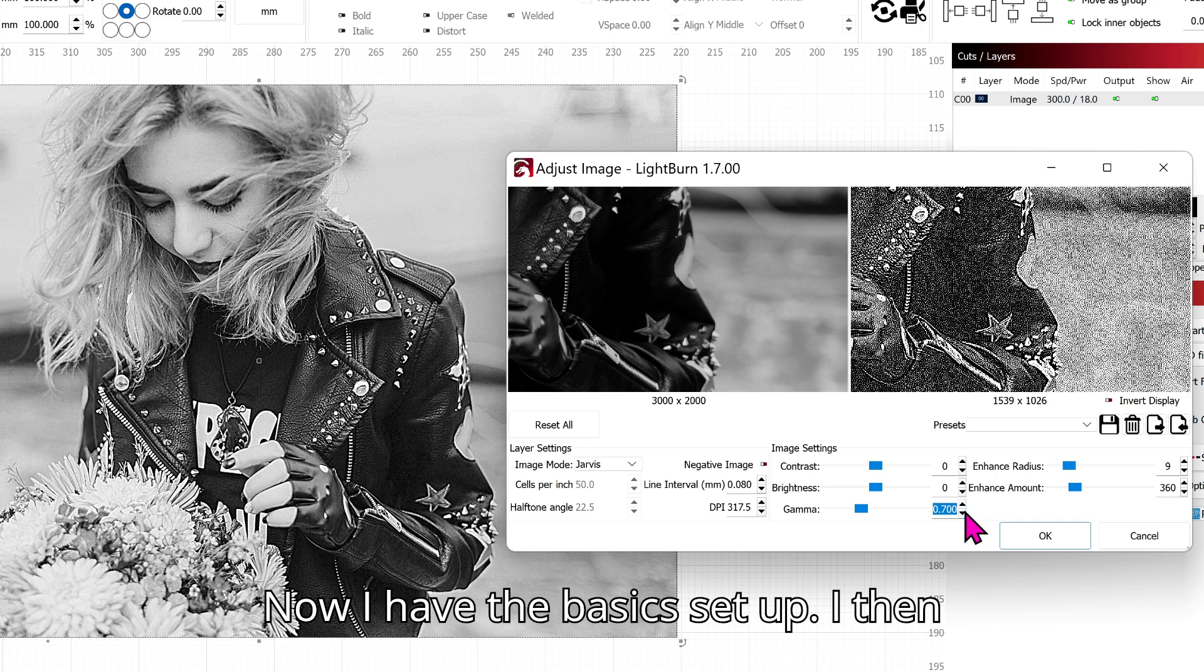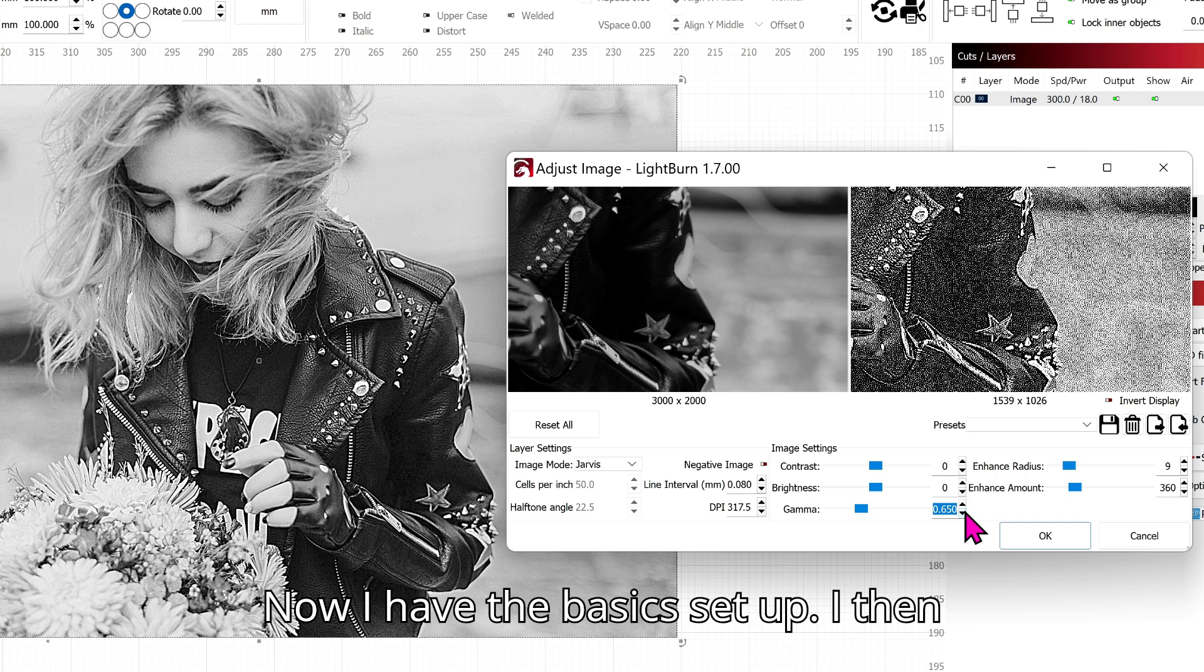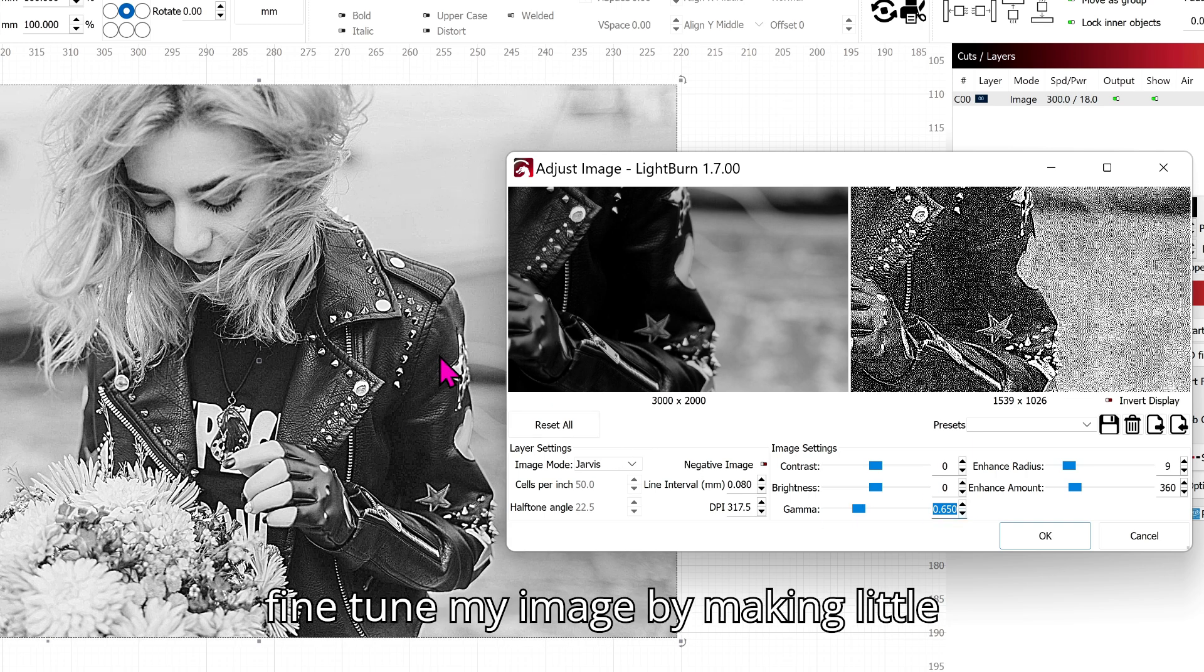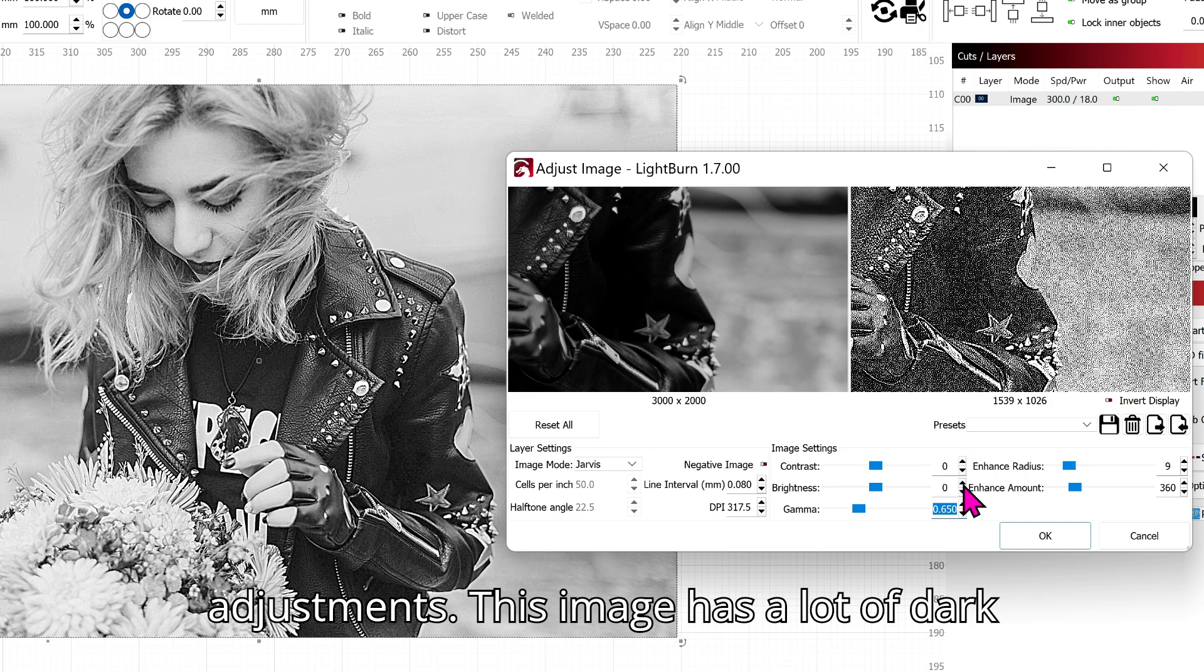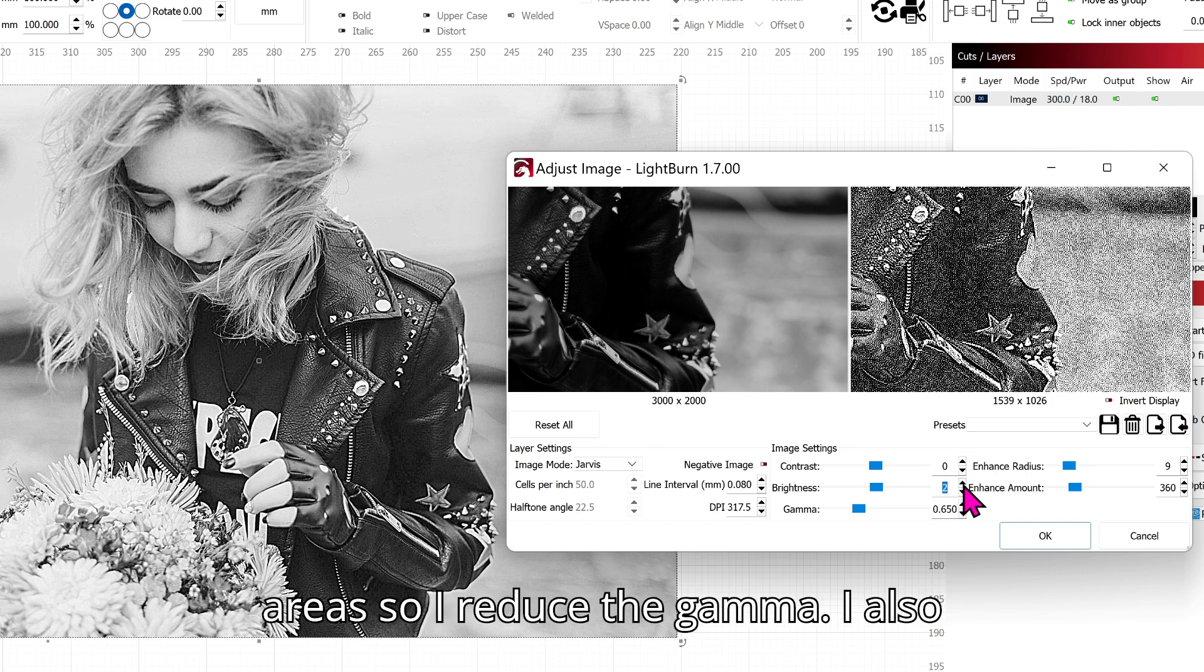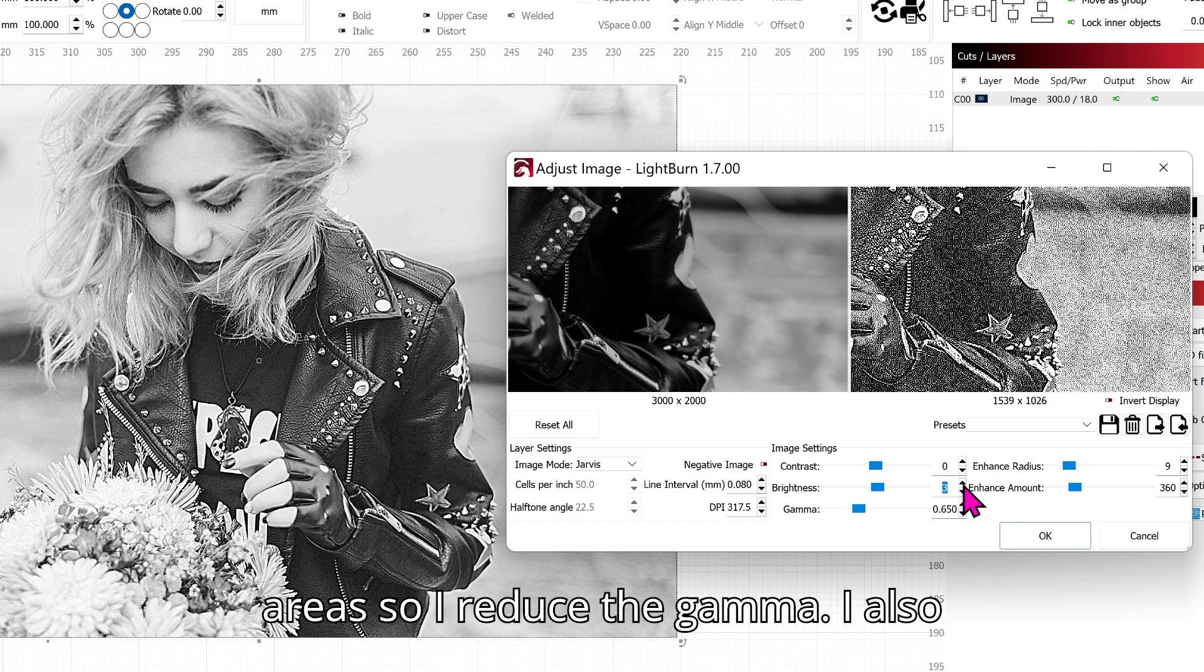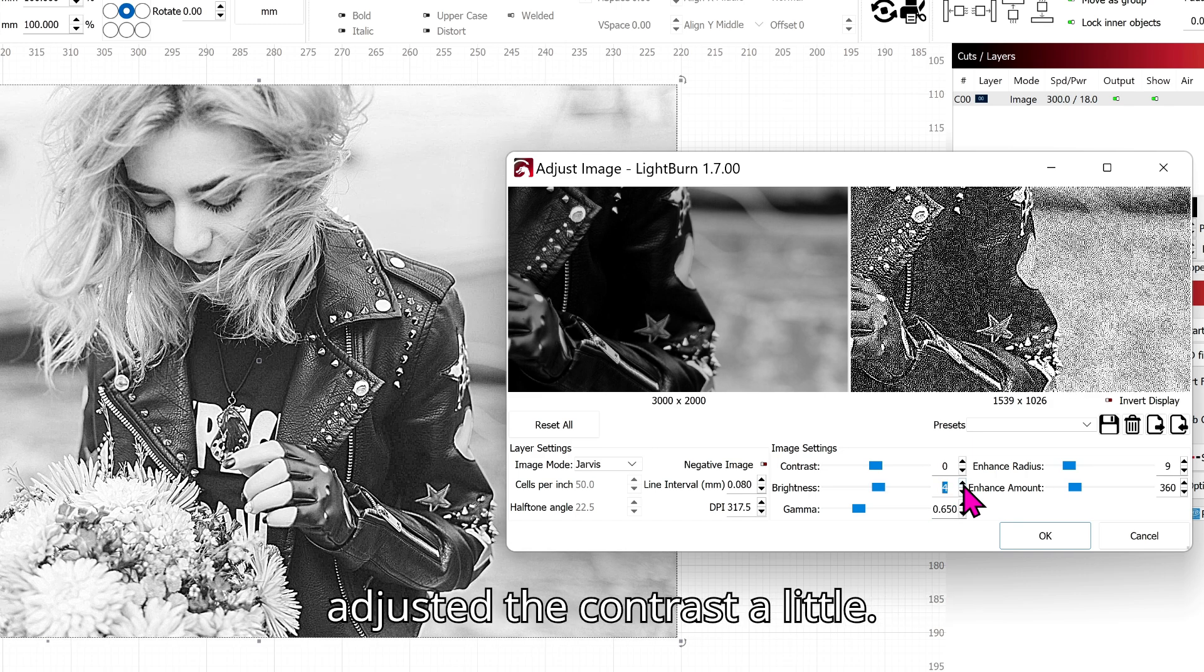Now I have the basics set up. I then fine tune my image by making little adjustments. This image has a lot of dark areas so I reduced the gamma. I also adjusted the contrast a little.